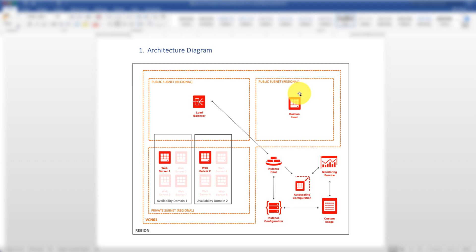Hi everyone, my name is John Nguyen Tran and I'm an Oracle Solution Engineer working in Western Virginia. Today I'm going to introduce to you how to set up compute autoscaling with the load balancing service on Oracle Cloud Infrastructure.